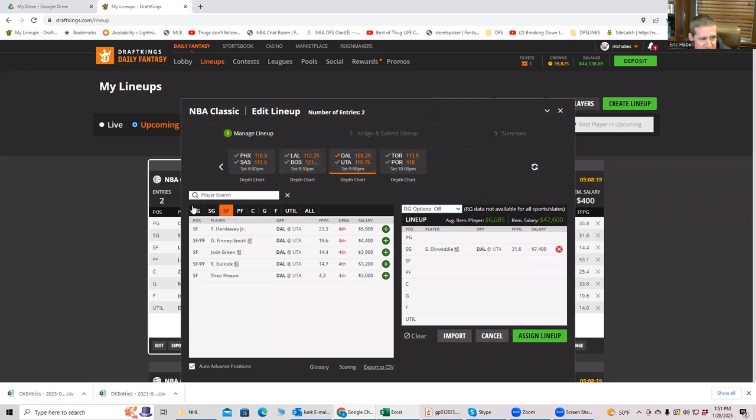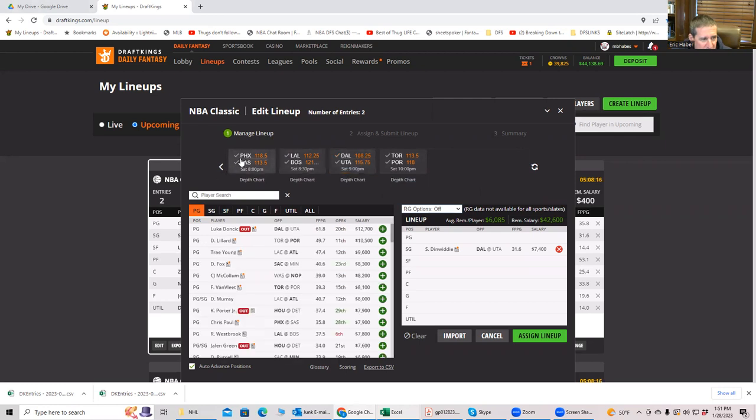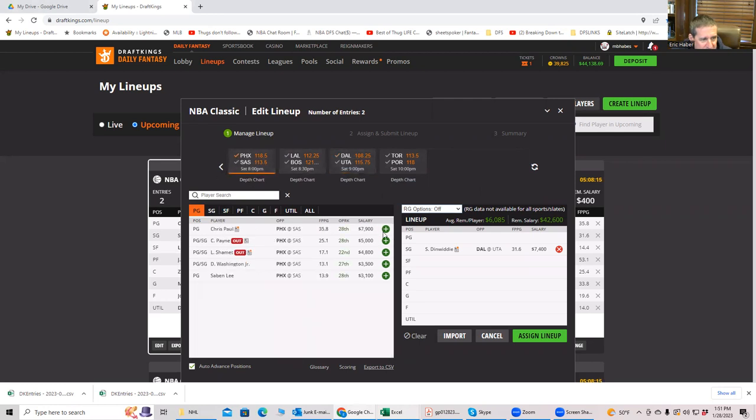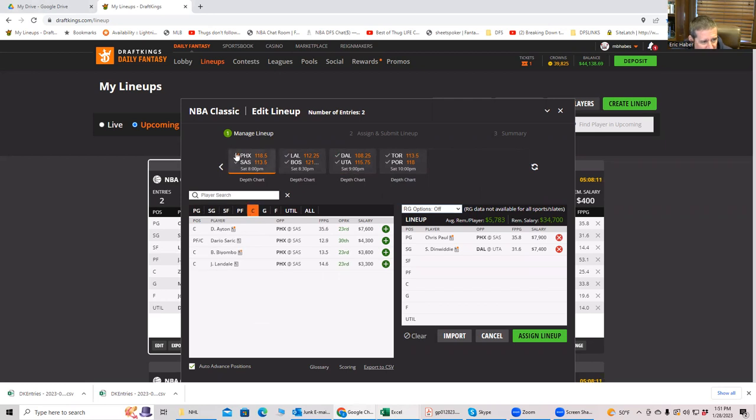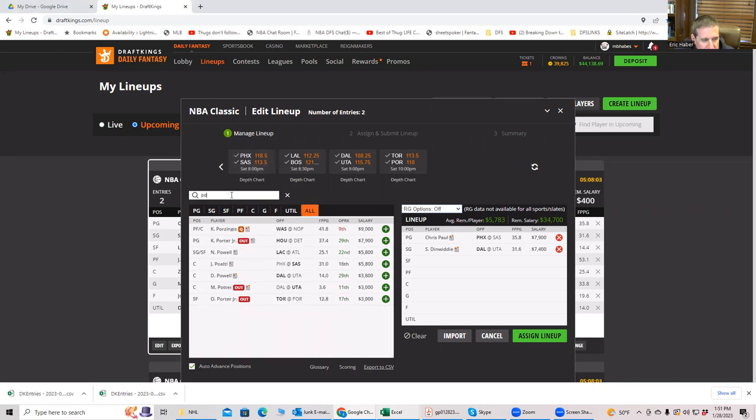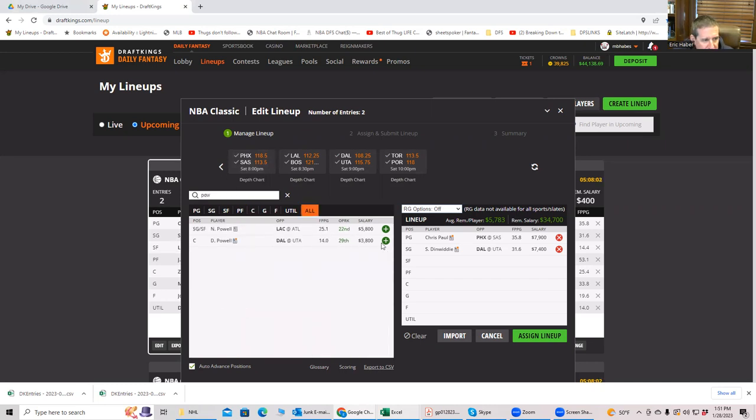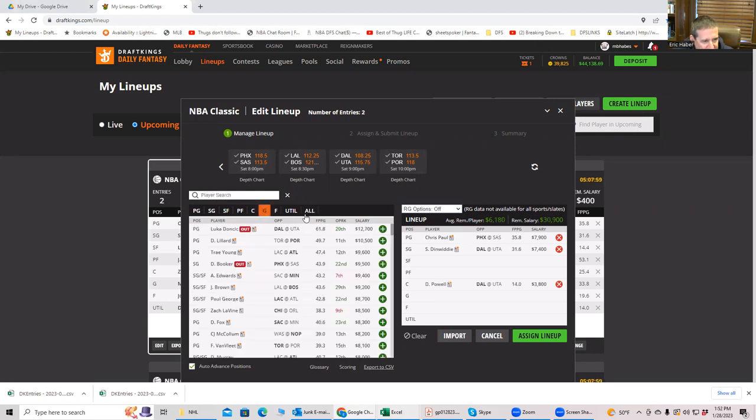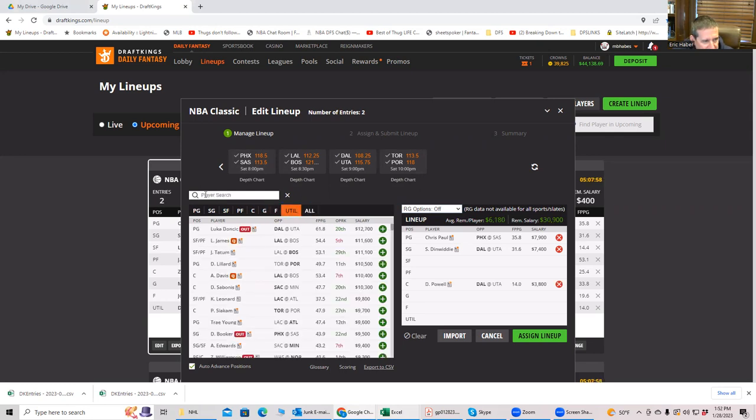So we're going to start with Spencer Dinwiddie. Remember, we put him in the shooting guard position. And then we put Chris Paul in the point guard position. That was important. And let's put the best plays first at center. We won't put Precious in yet. We'll put in Powell at center. And then we will go and put Sabonis in the utility.